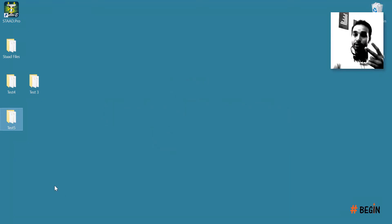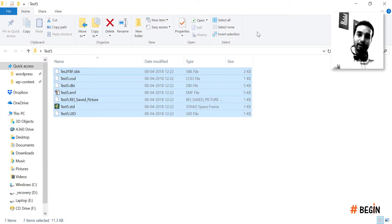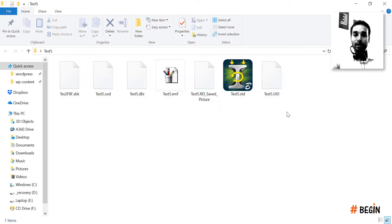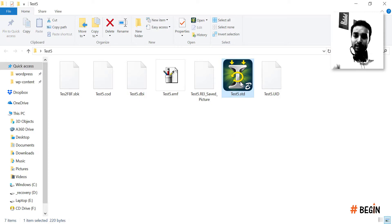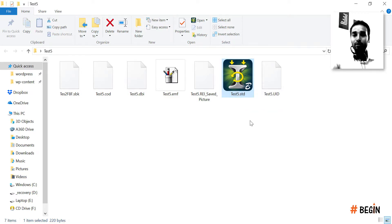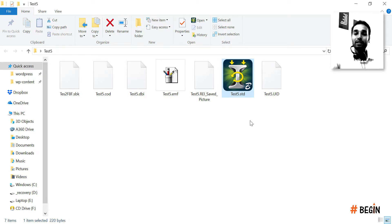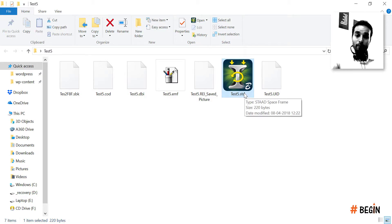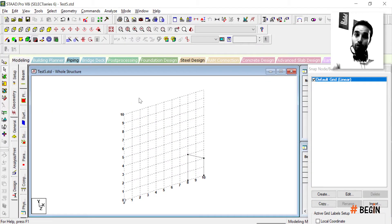Now tip number two is sharing your STAAD files. Every project folder has several files, but the key file — as you may have guessed — is the one with the .std extension. This file contains all the input data. You can directly email this file, or copy and paste it to Dropbox or whichever sharing method you prefer. But this .std file is the one you need to share.